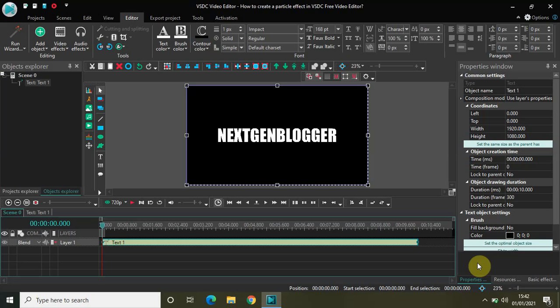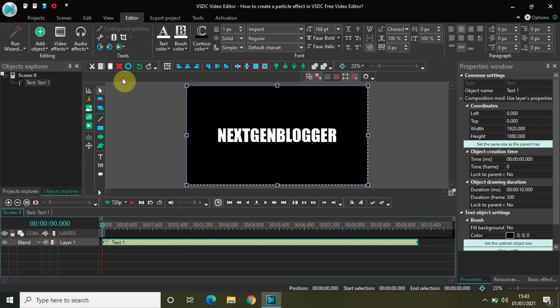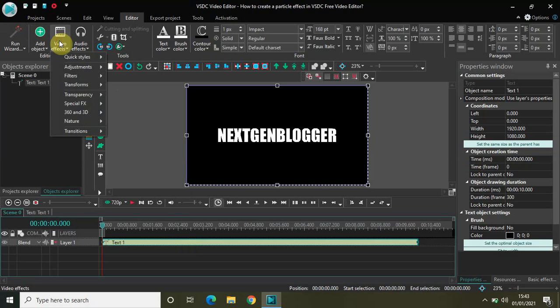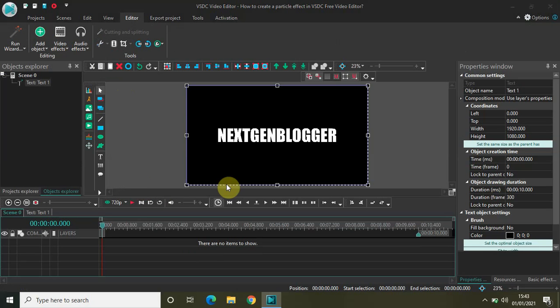The particle effect creates an illusion of falling particles, and it's actually super interesting. I've already written some text on my screen, which is the name of my channel. To create a particle effect, first click on the text object in the editor, then go to Video Effects, go to Nature, select Particles, and click OK.